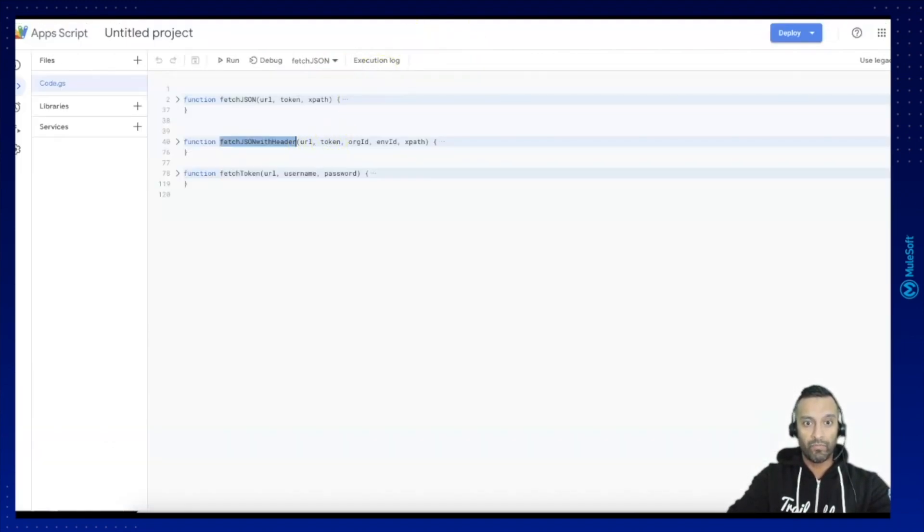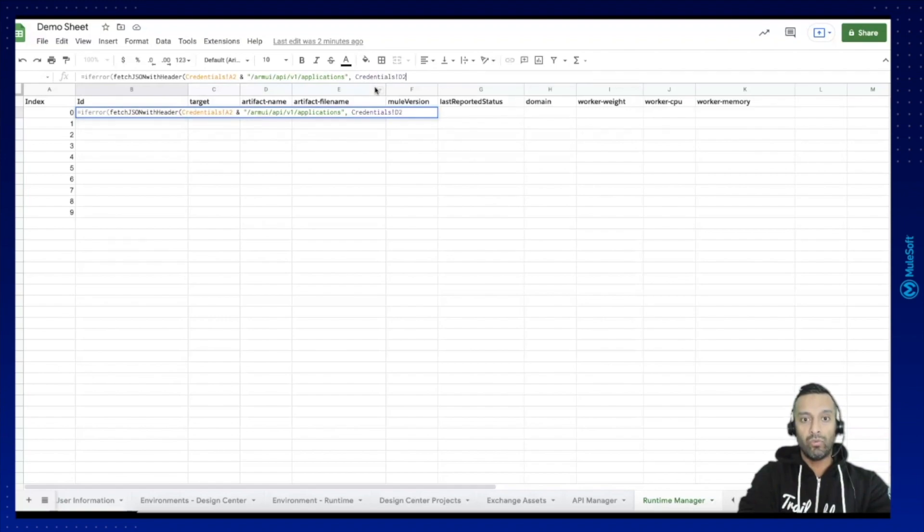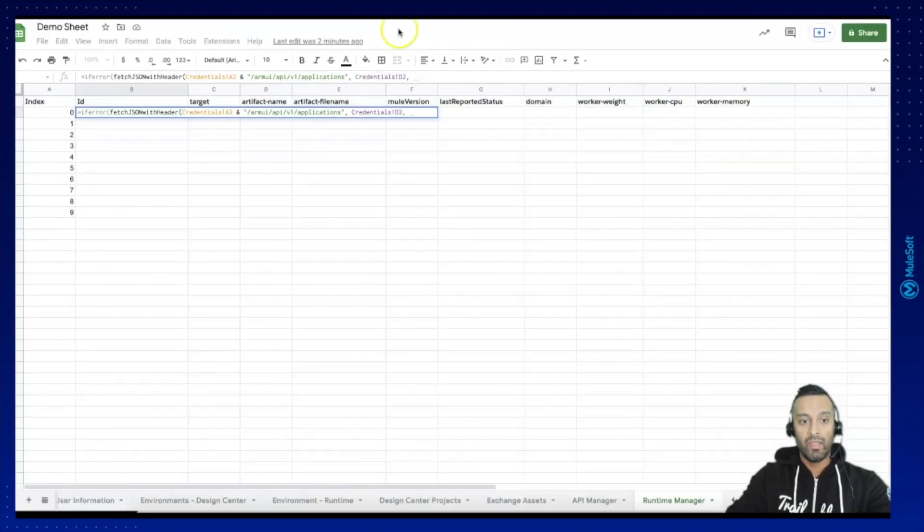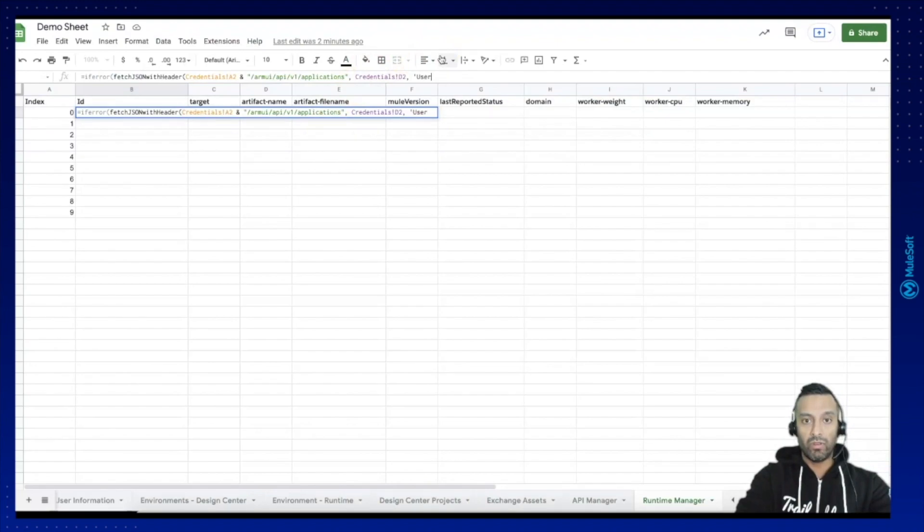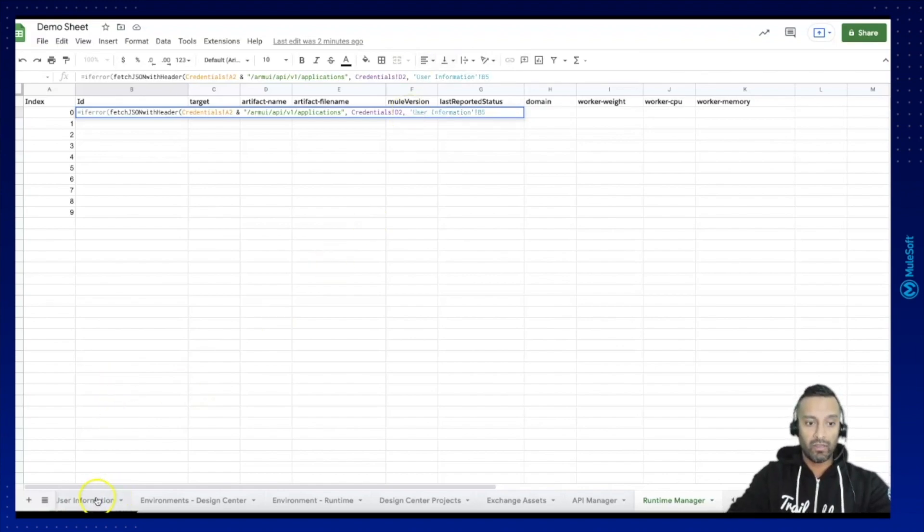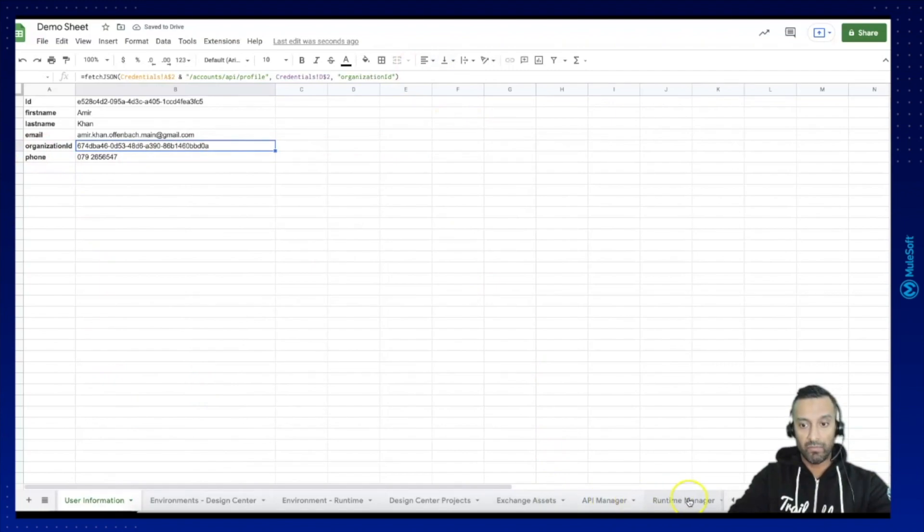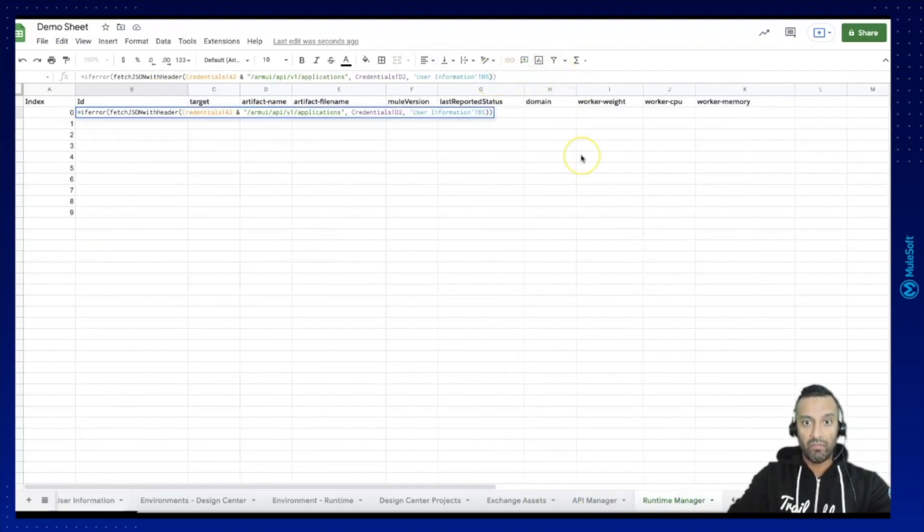And now I have new parameter which is org id and the org id is stored in the user information and it was b5 if I'm not mistaken, let's quickly check here, it's b5 this is fine and beside b5 we have then the